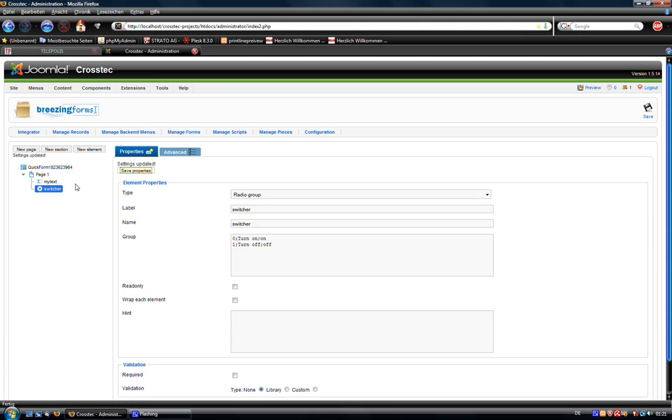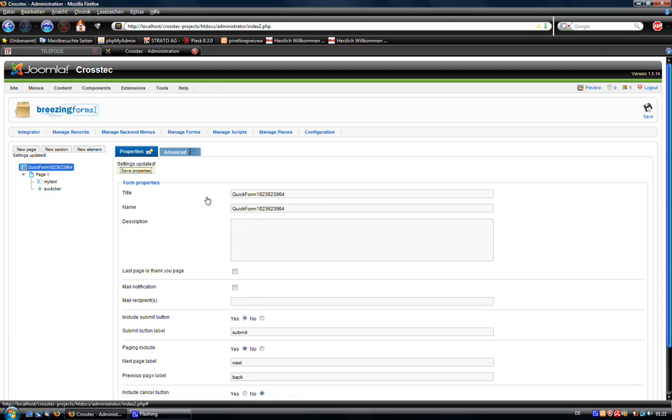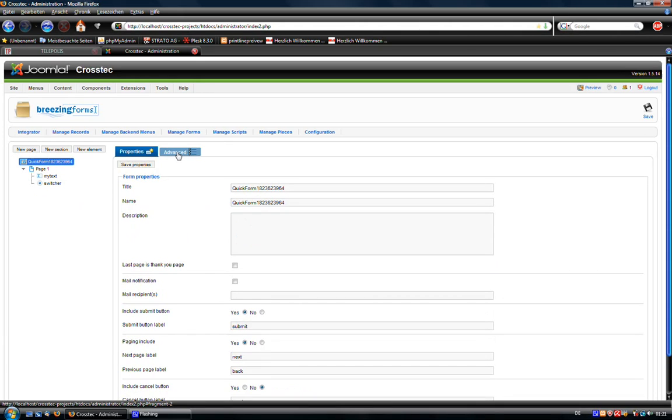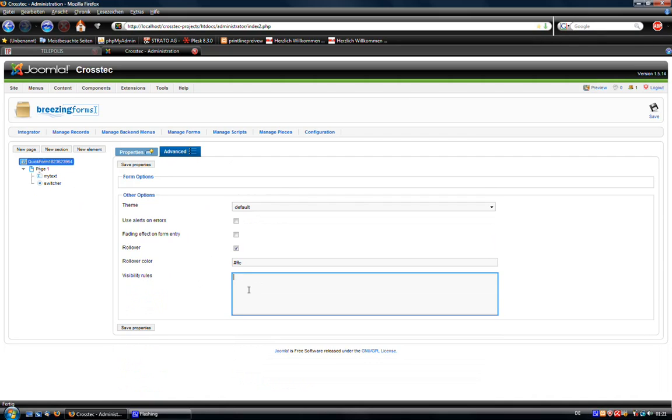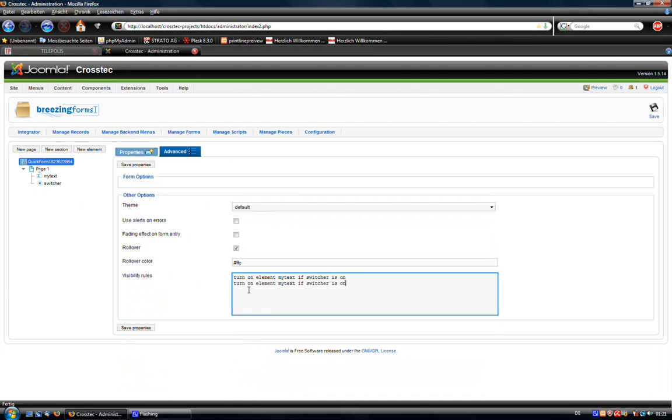So now we're going to add the rule. This is here an advanced type of the form itself. And here you have the codebox visibility rules where you can add your rules. You will add it like you would naturally speak it. So I say turn on element MyText if the value of switcher is on. And now we need another rule for turning it off again if switcher is off.